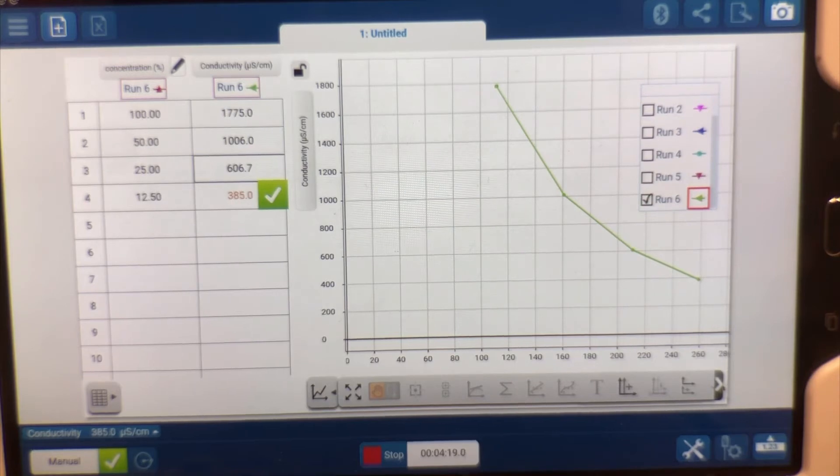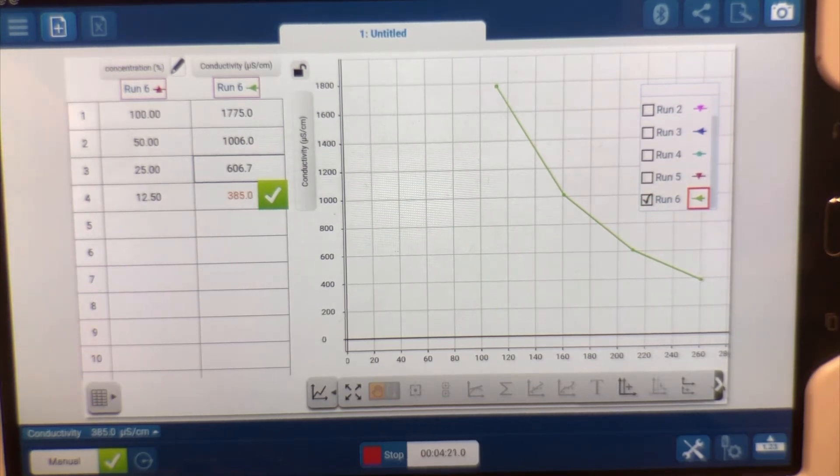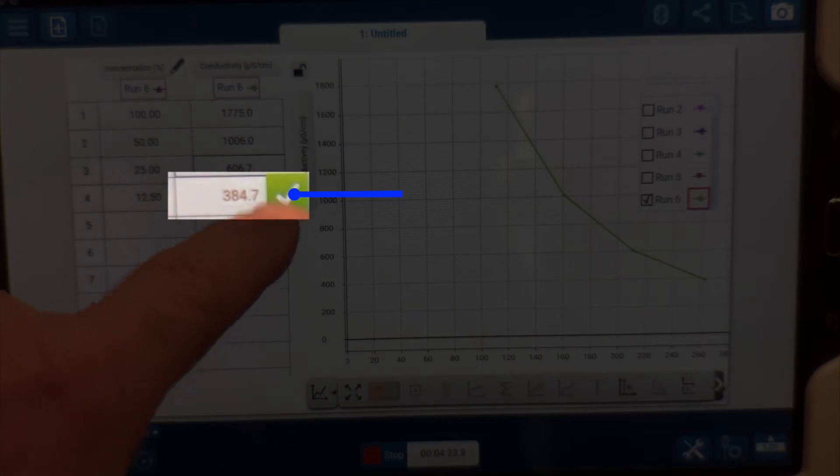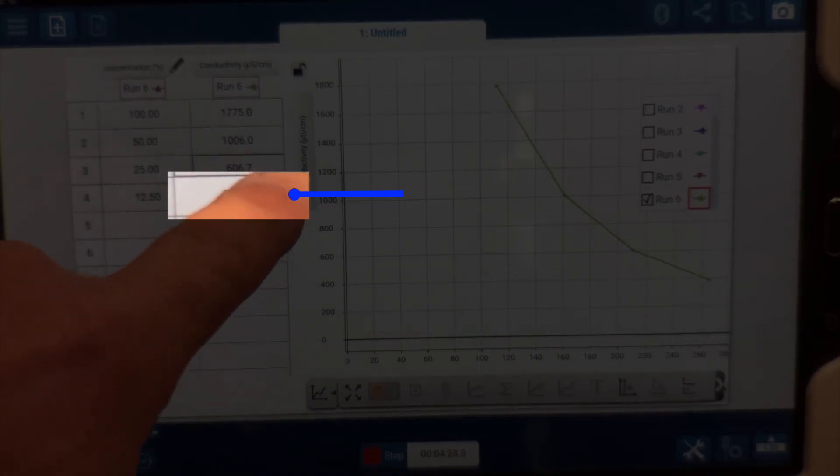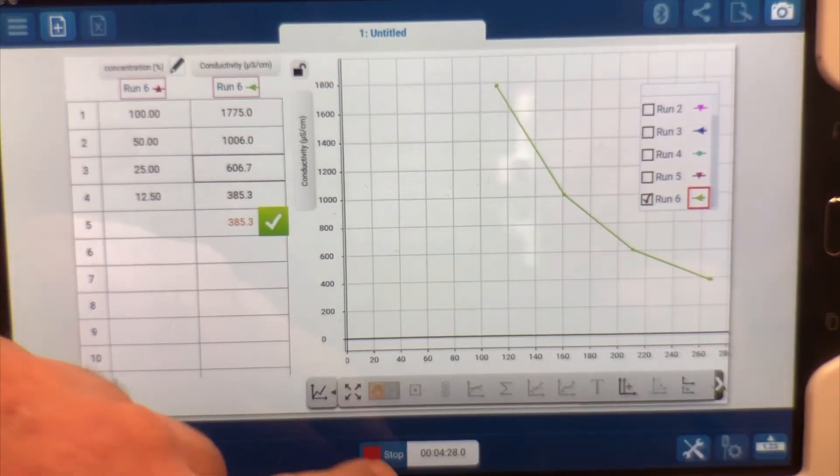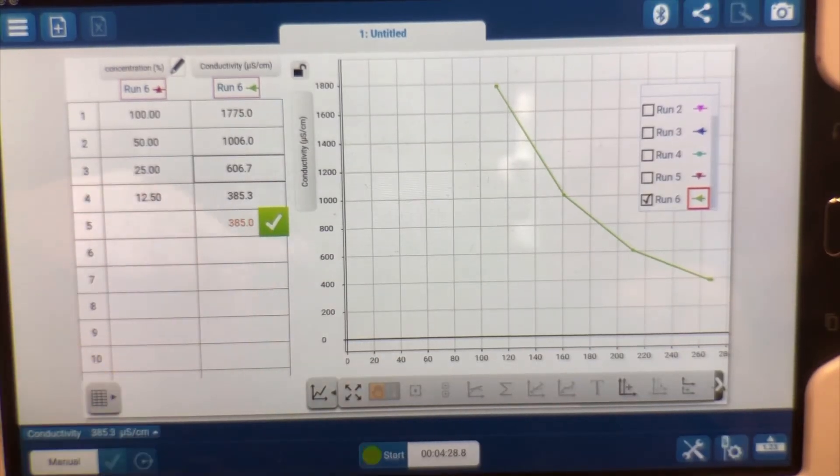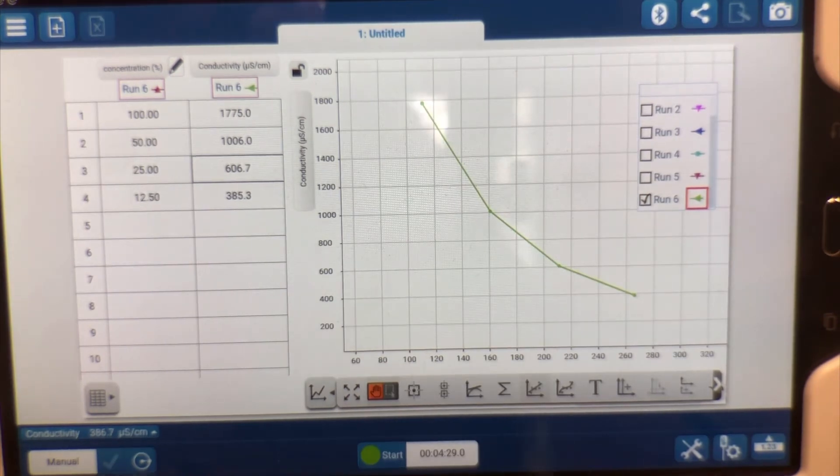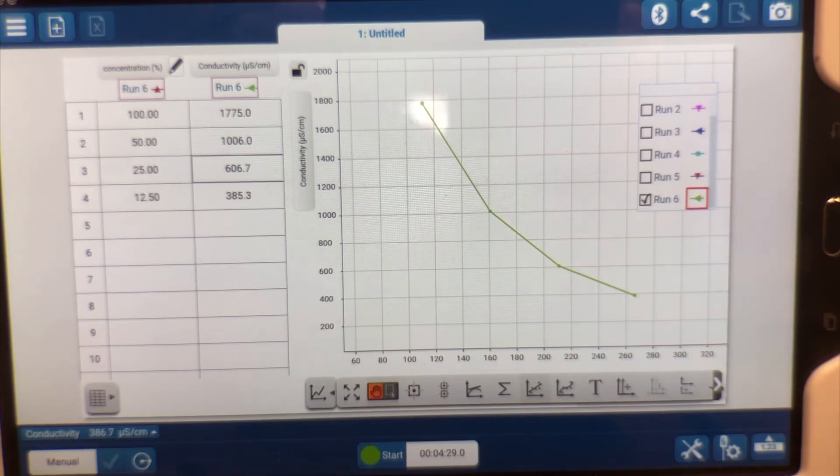Now that it's hovering right around 384, I'm going to go ahead and click it one last time. And this is where I'll stop. So this is our lab on how concentration affects conductivity.